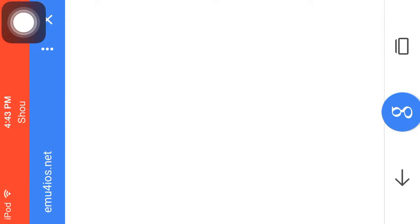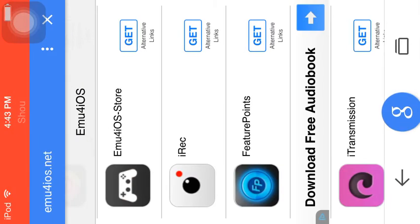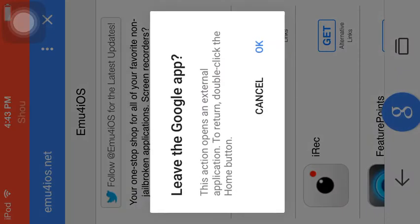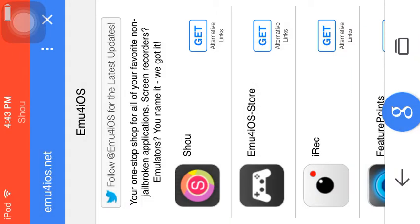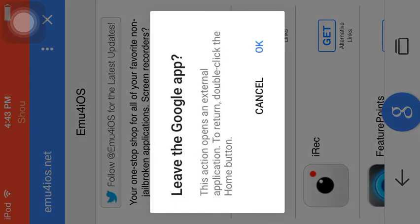See, and what you're going to do is find the app called Shou and then tap Get. And then it'll ask you if it's allowed to run it here. Oh, hold on.